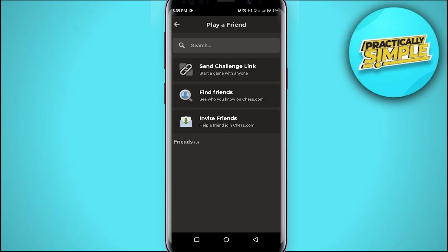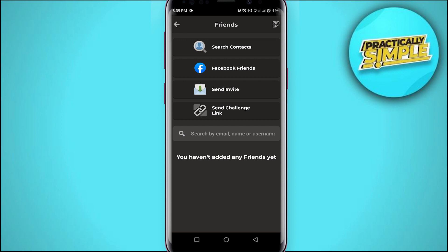The other way is to find your added friends and see if they are online and you can send them challenge requests.